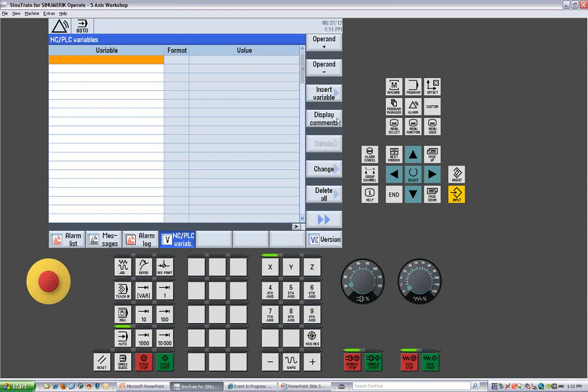This is where we can get PLC alarms and if you knew the PLC bit or the input or output that you were looking at, you could see its state from here. We can insert variables, we can display the comments, operand plus and minus to go to the next one in line. You could actually change a bit so you could test if it was actually working or not. If it was just the switch that was bad or the LED wasn't coming on, you could force the LED on to make sure that it was working or not.